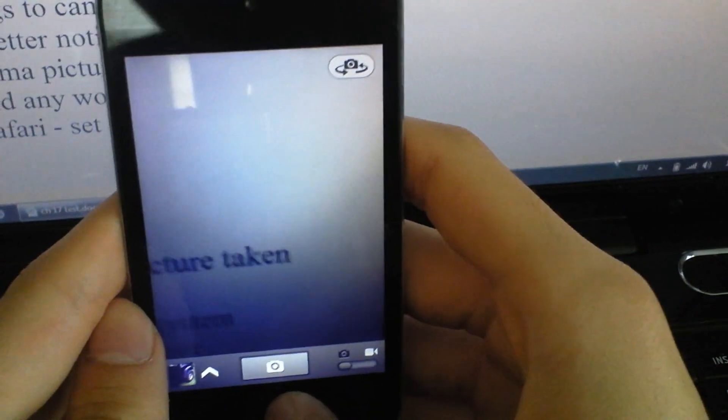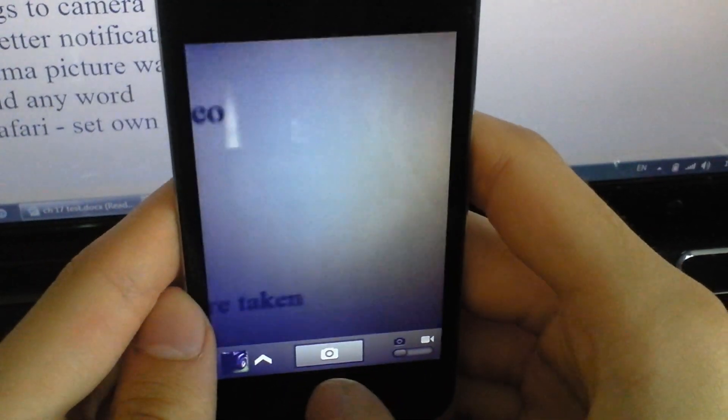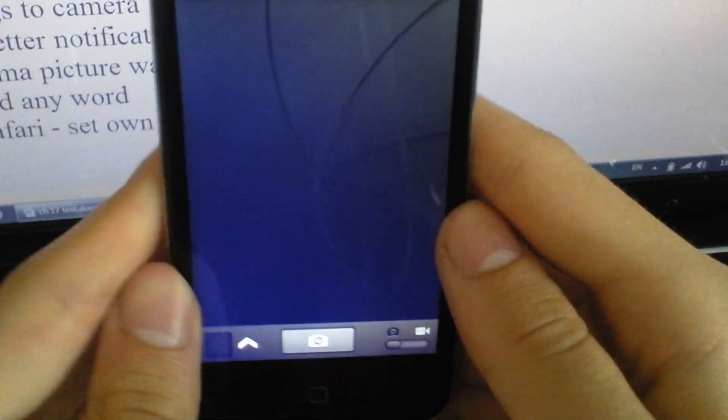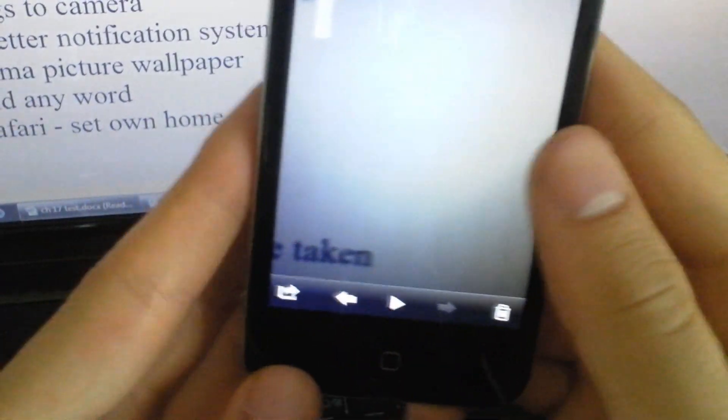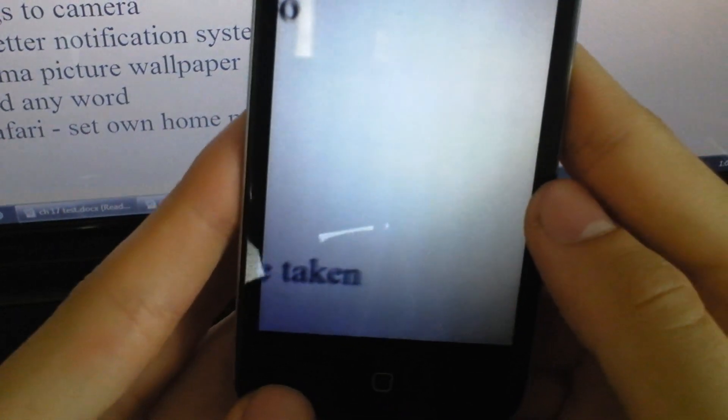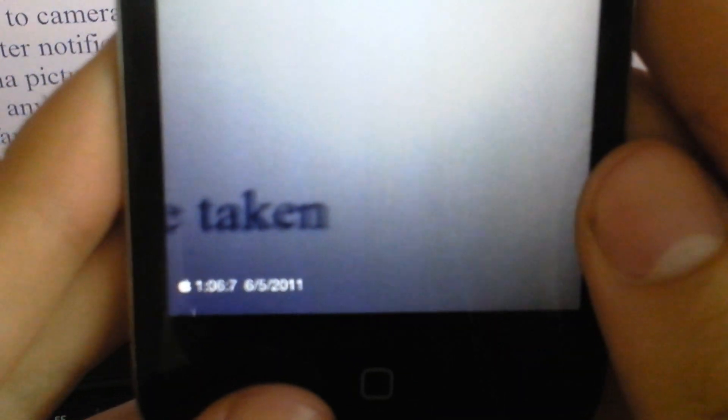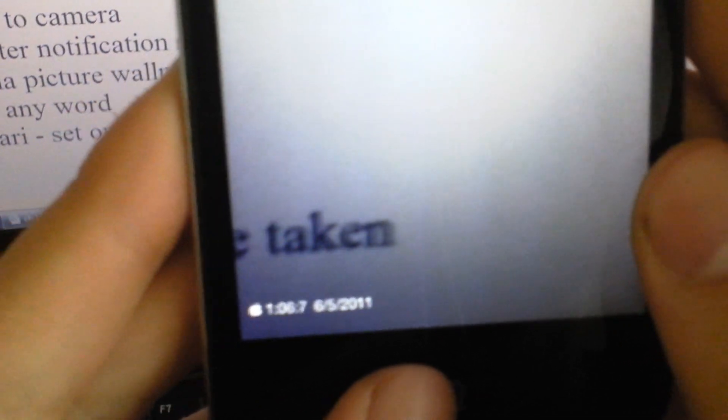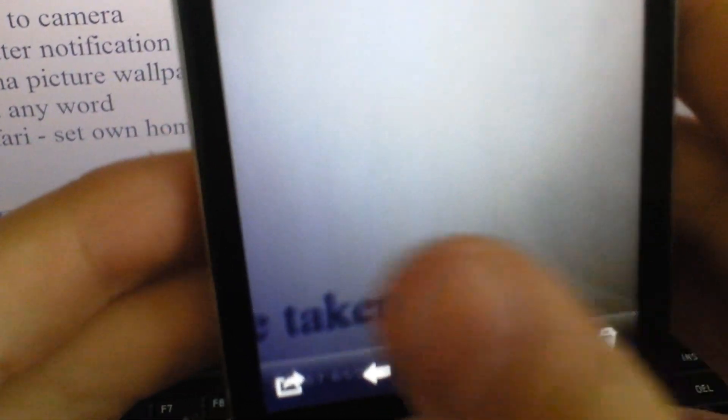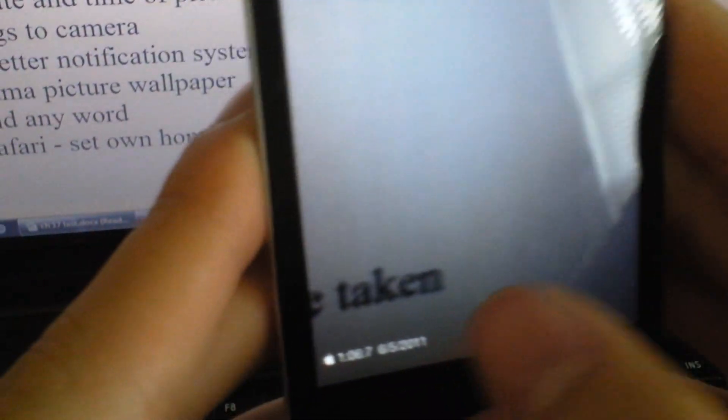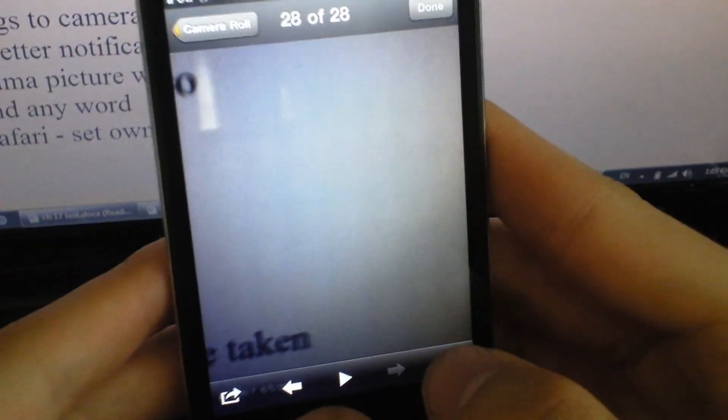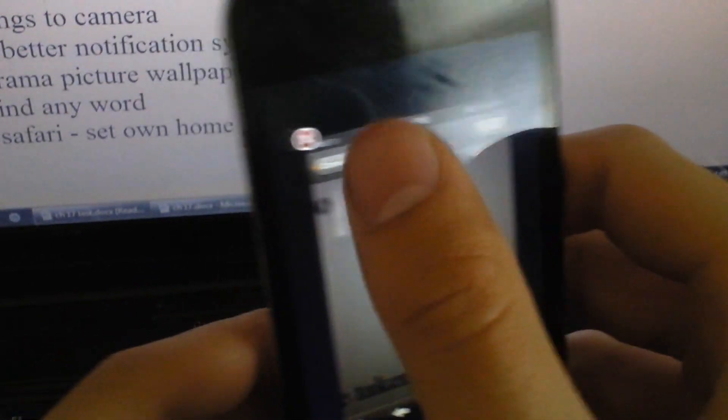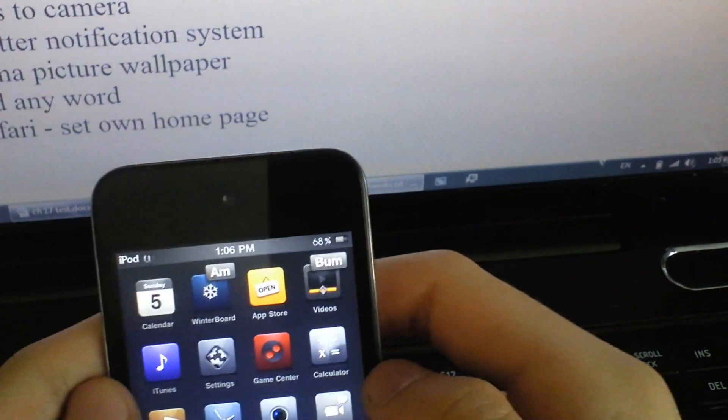So the next one is Stamper. I hope this works. When I take a picture, there we go. There's the Apple logo, the date, the seconds, whatever. It takes two pictures and the next picture is the one with the stamp on it.